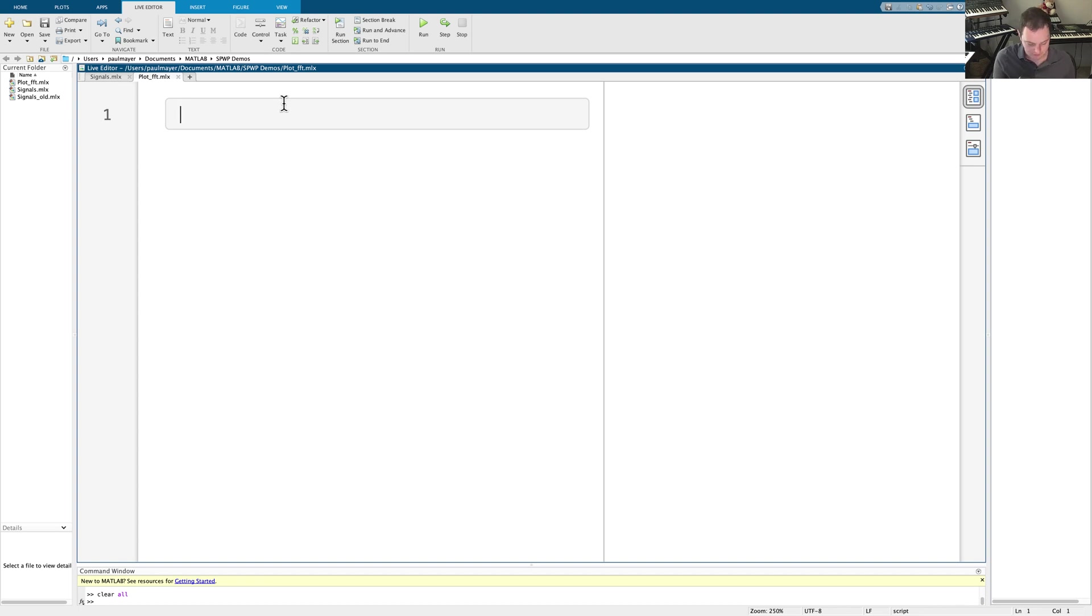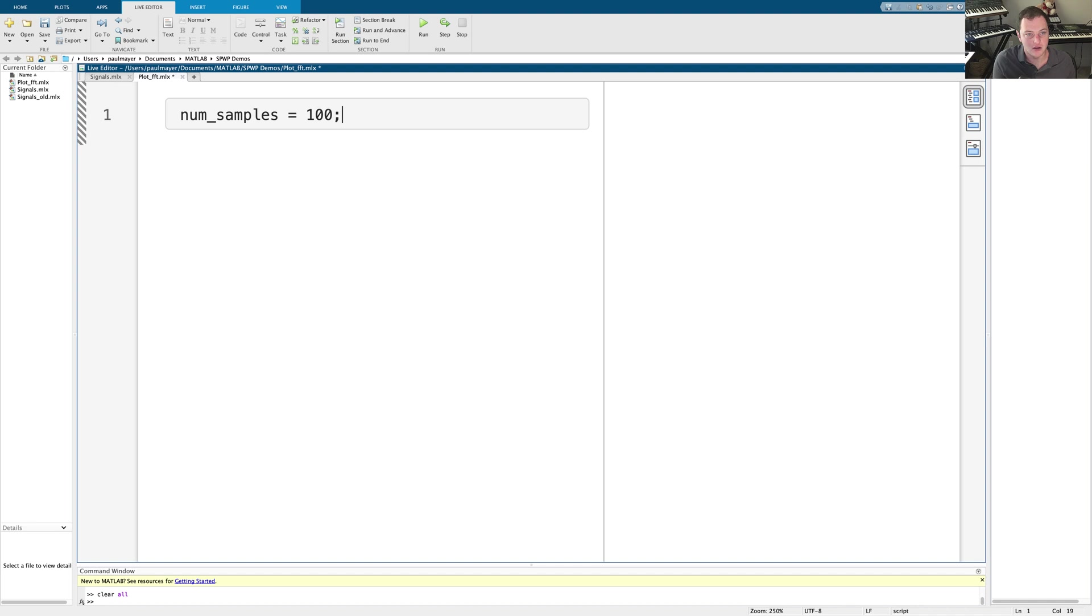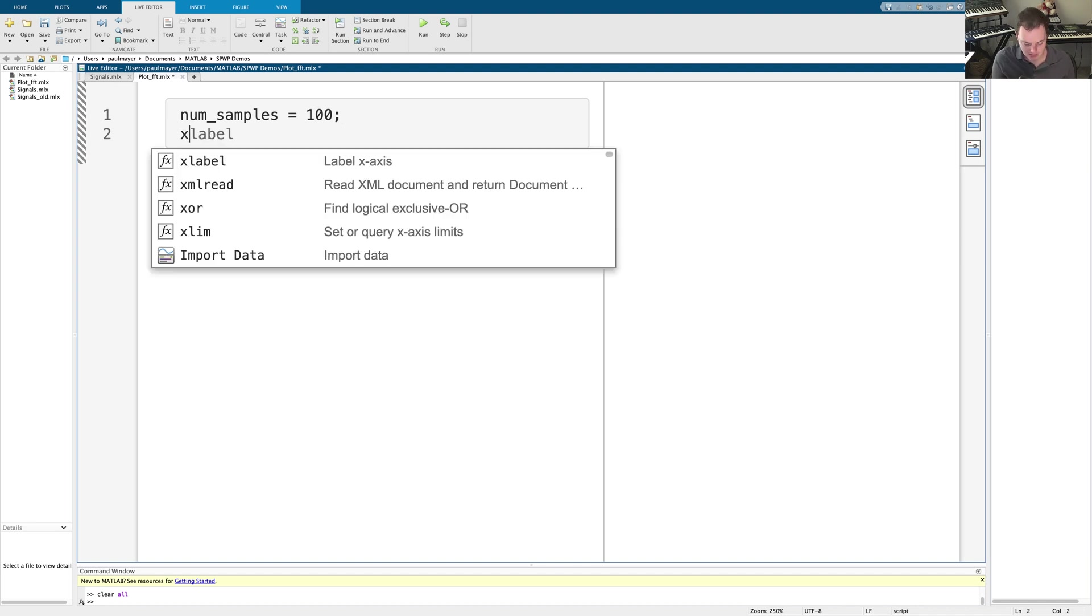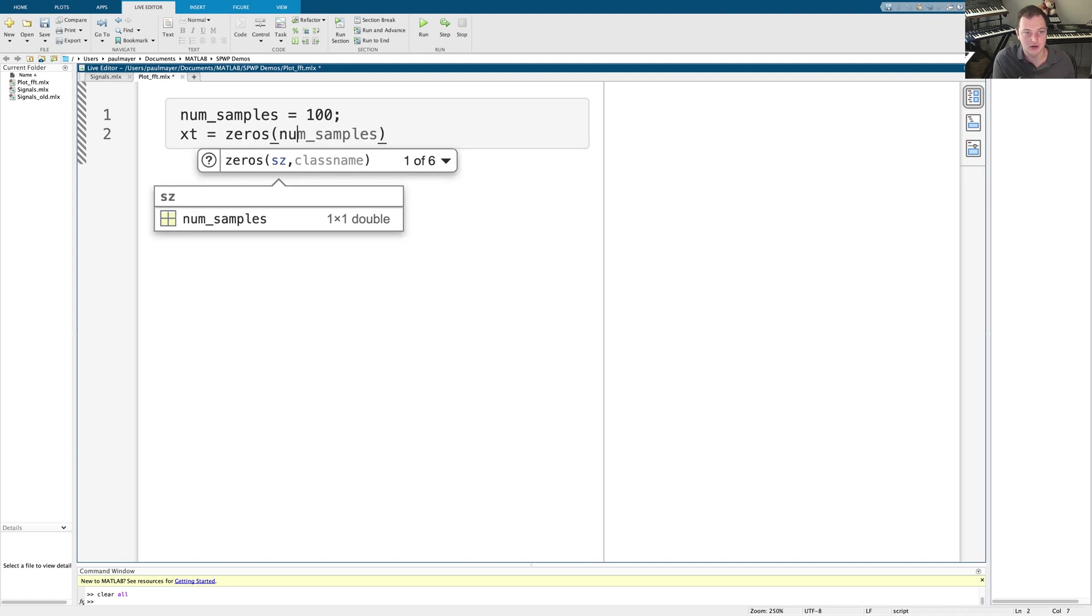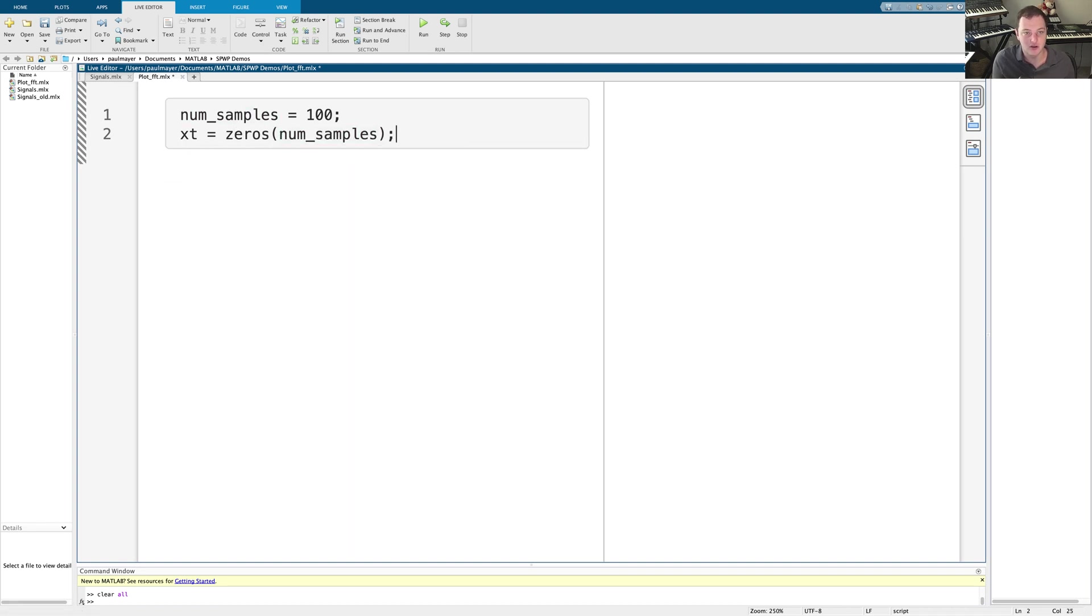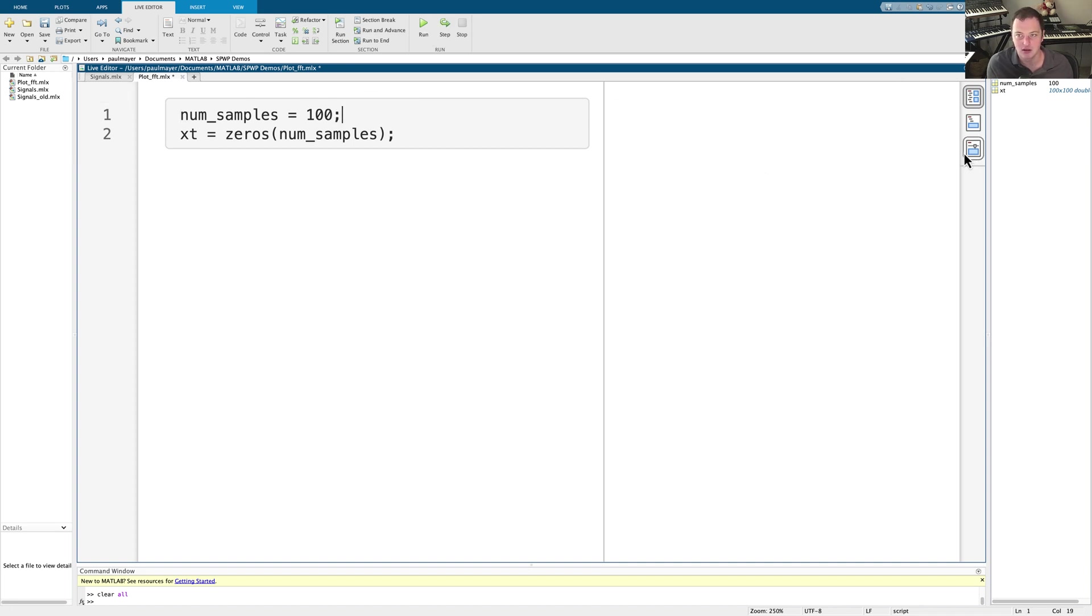First thing I want to do is define number of samples, and I'm just going to set this to be 100 for now. And I need an X of T, a signal that I'm going to plot, and I'm going to say X of T equals zeros of num samples. So we're going to have 100 points and they're all going to be zero. Now, the reason I'm using a semicolon is if you don't, it'll print this stuff. So using a semicolon will just not cause it to print. So I tend to use the semicolons all the time.